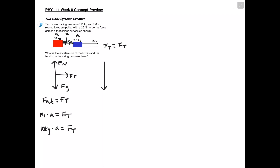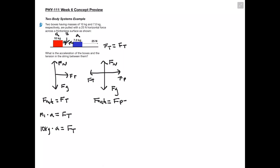For the blue box, we once again have our normal force and our force of gravity. In this case, we have two horizontal forces: our tension force pointing to the left, and our pulling force to the right. Our F net equation — normal force and force of gravity cancel out again — so we're left with our pulling force minus our tension force. So M2 times A equals the pulling force minus the tension force. We know that M2 is 7 kilograms and our pulling force is 25 newtons.